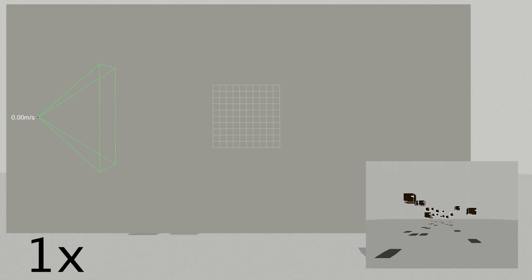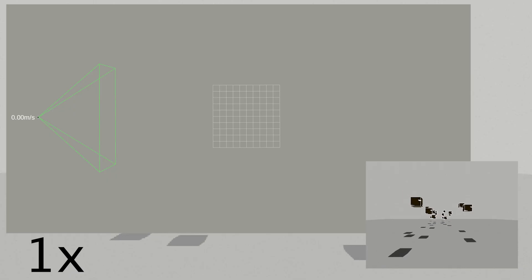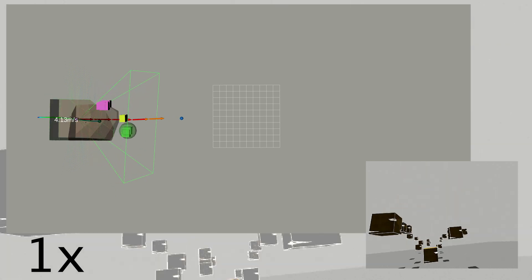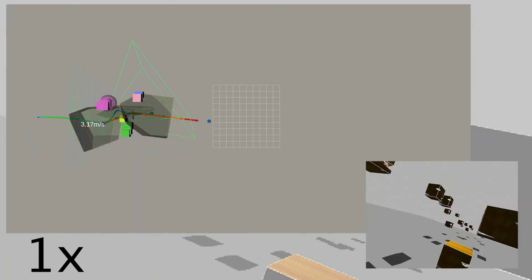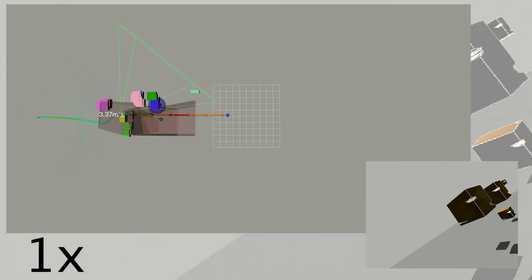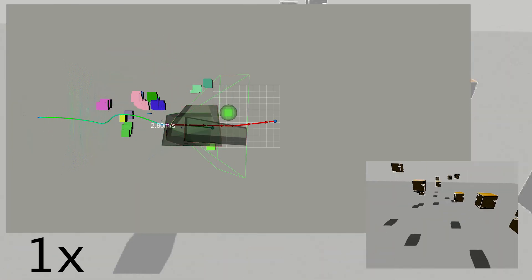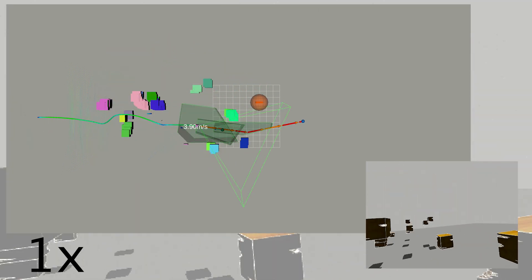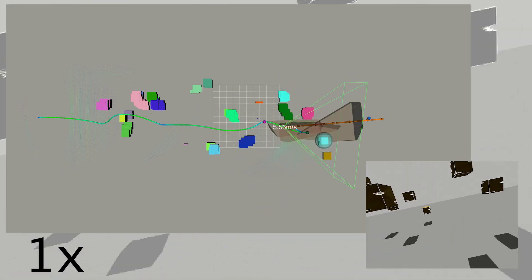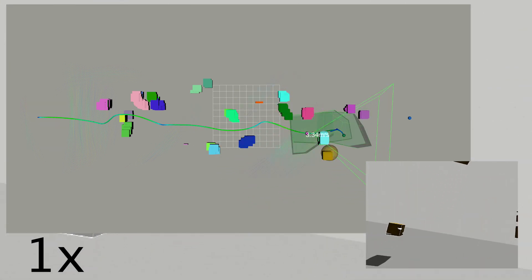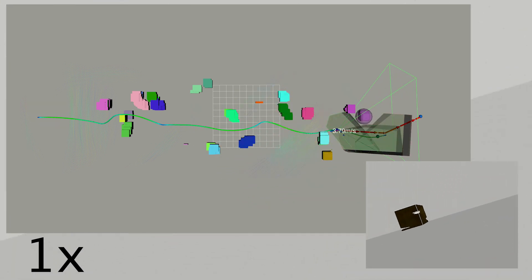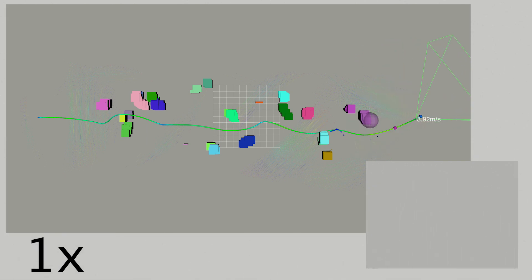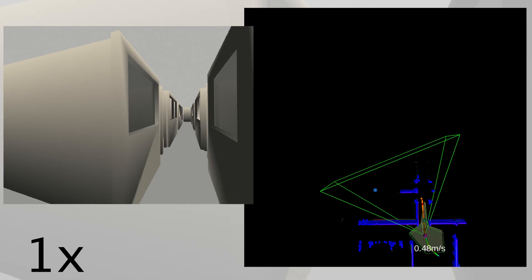This clip showcases Dynas tracking dynamic obstacles while navigating an obstacle-rich environment. The colored boxes represent tracked obstacles. Yaw is optimized to balance obstacle tracking with forward visibility. Dynas uses an adaptive extended Kalman filter and a constant acceleration model to estimate and predict obstacle trajectories.